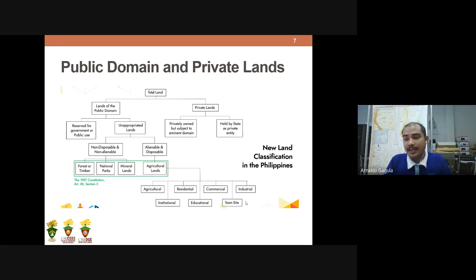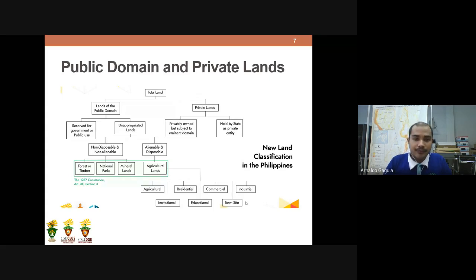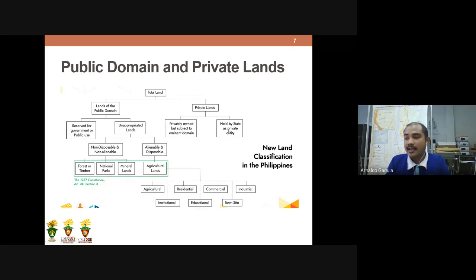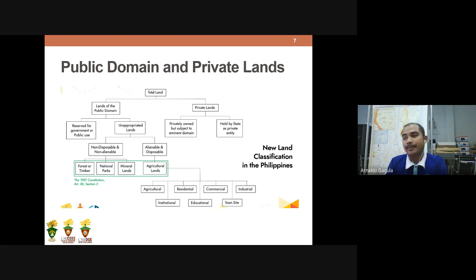For private lands, there are two classes: privately owned but subject to eminent domain, which is the power of the state to take property for public use; and lands held by the state as a private entity — what we call patrimonial properties, which are properties owned by the state in its individual capacity.